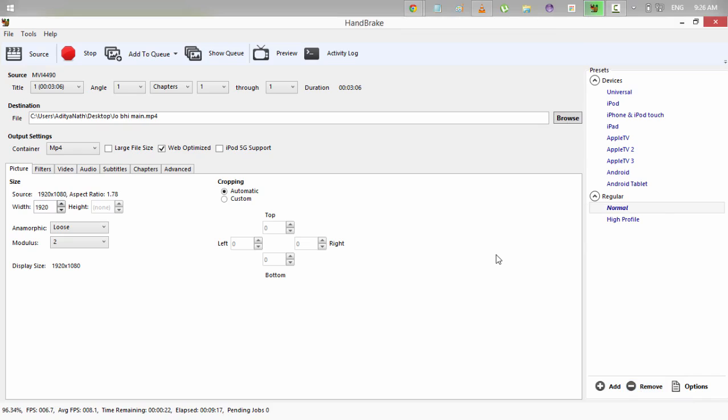So, hello guys. We are back here. And as you can see the progress. The video has been encoded up to 97.99, 98.24, 98.3. Time remaining 7 seconds, 6 seconds, 5, 4, 3, 2, 1. And it has been.